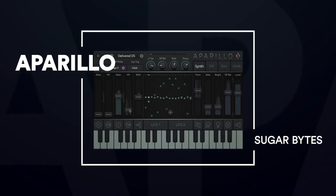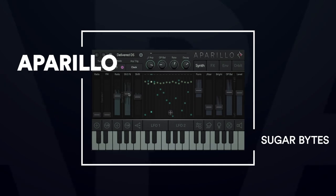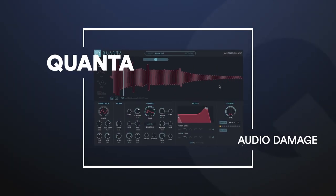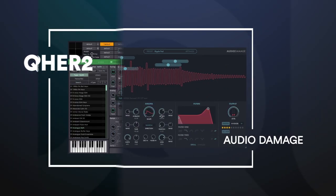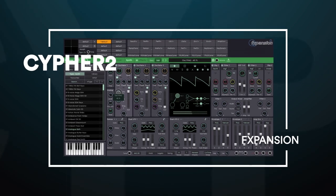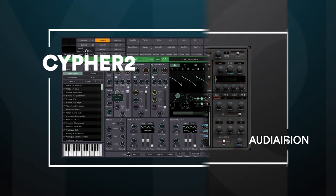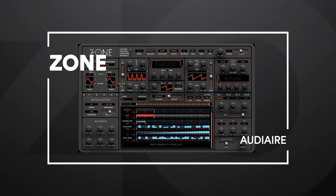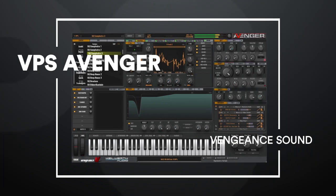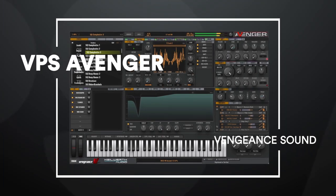In lieu of going for a spin in a flying car, I'm going to check out some of the most futuristic synths around. Aparillo at 5, Quanta gets us in a right state at 4, Cypher is keeping all of our secrets at 3, we're getting into the zone at 2, and our end game all along was to have Avengers at number 1.